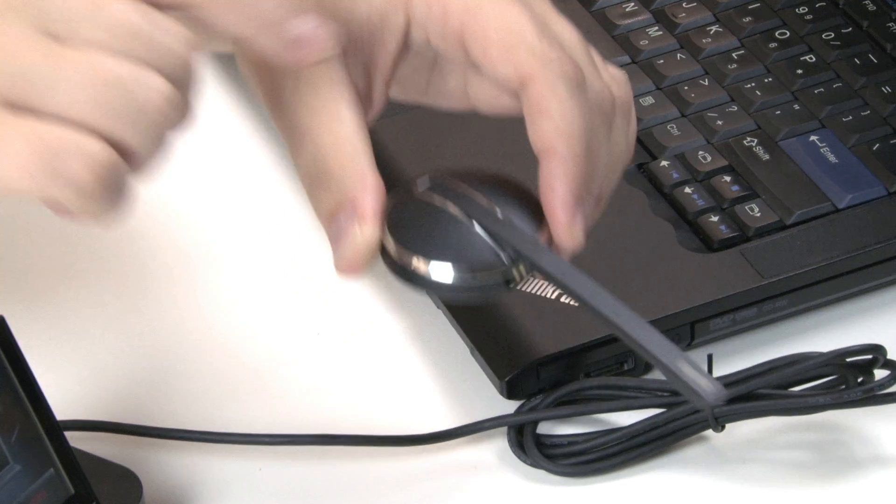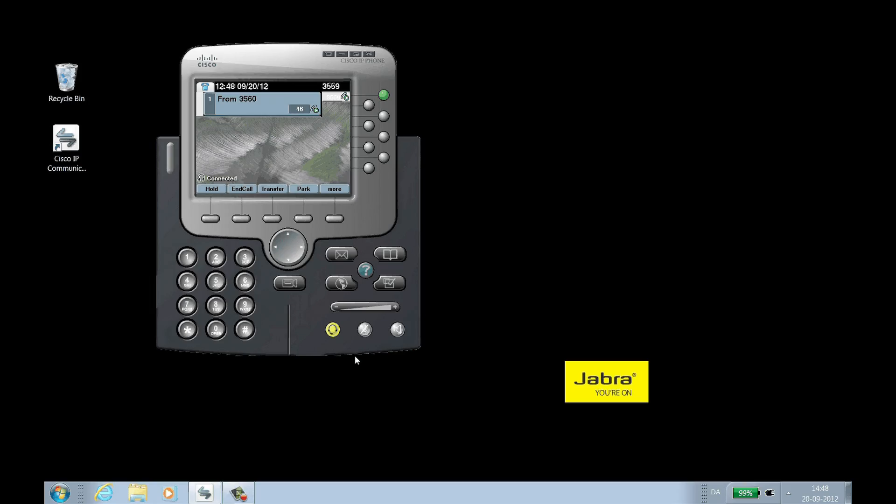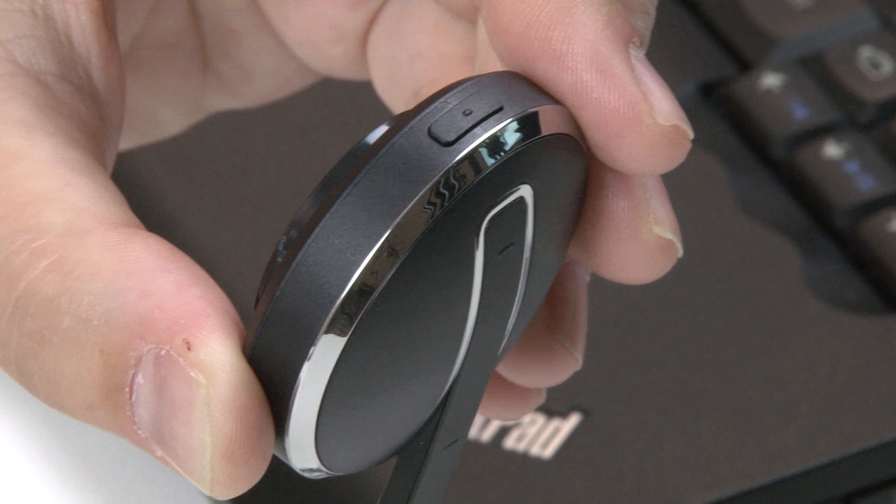To end the call from IP Communicator, click the headset icon on the call window. To end the call from the headset, press the End button.